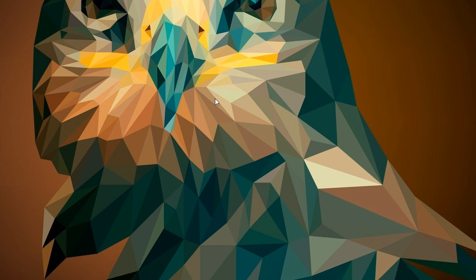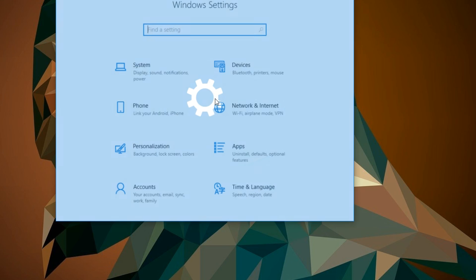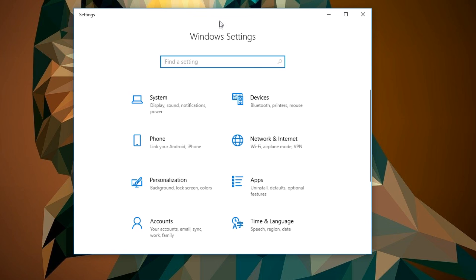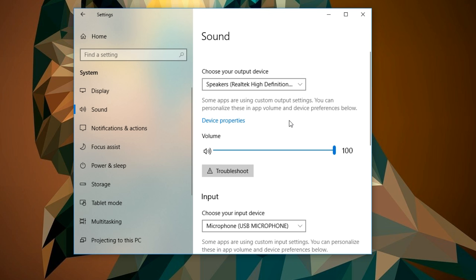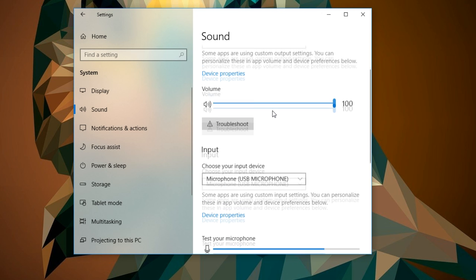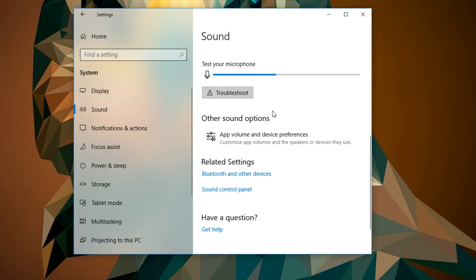What you have to do is press the Windows + I combination on your keyboard to open Windows Settings. In Windows Settings, click on System, then go to the left side and click on Sound.